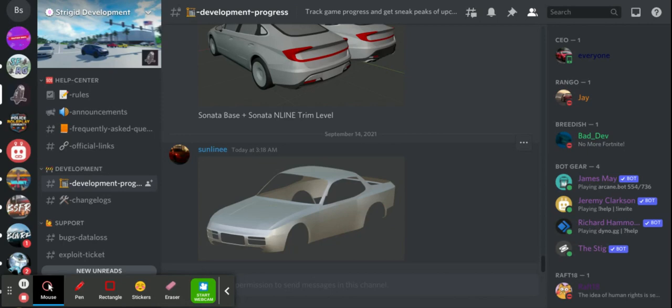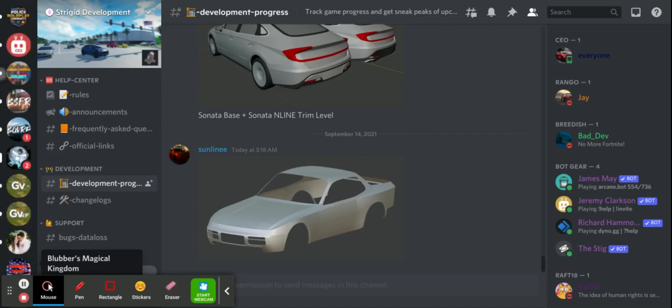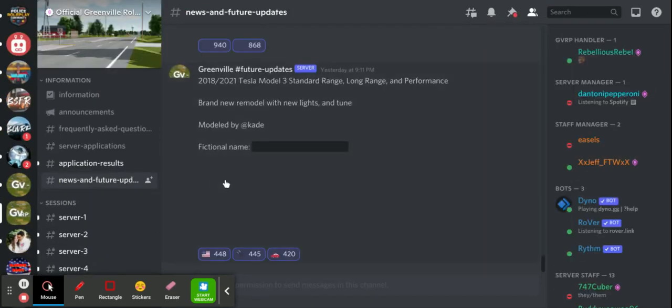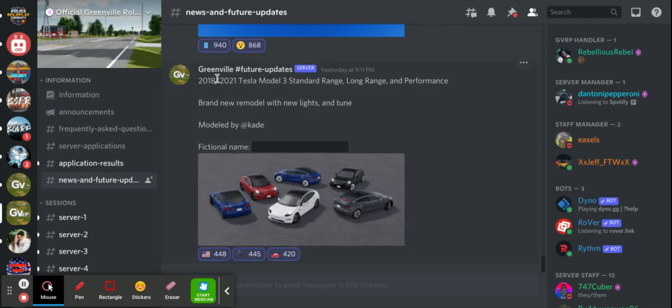But it will come out. And then over here we have Greenville, which Greenville is going to remodel the 2018 slash 2021 Tesla Model 3, standard range, long range, and performance.